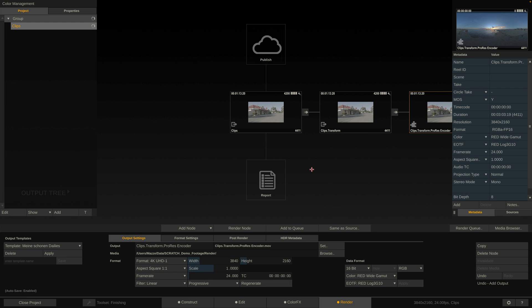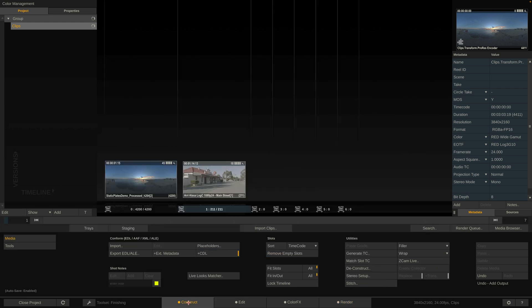That is color management in LiveFX in a nutshell. I hope this tutorial was useful to you — see you next time. Bye!